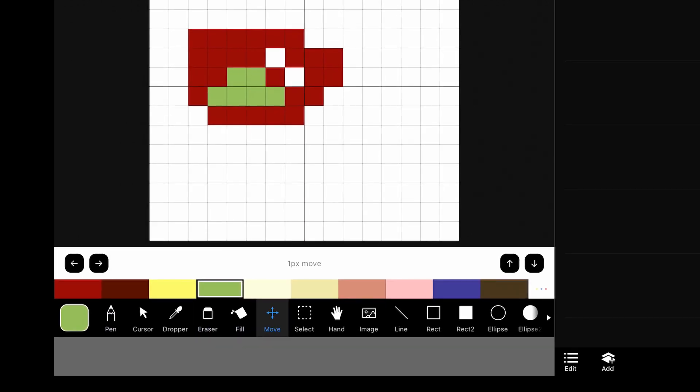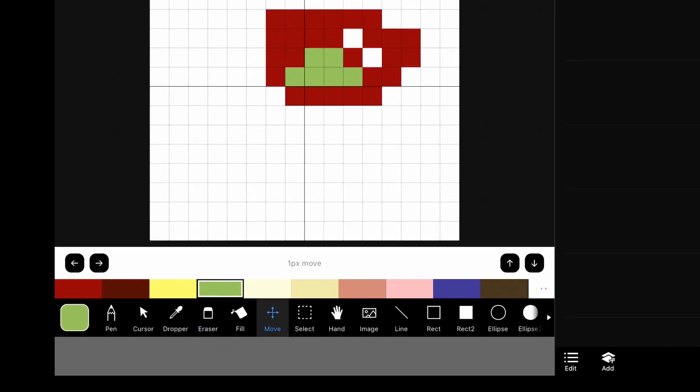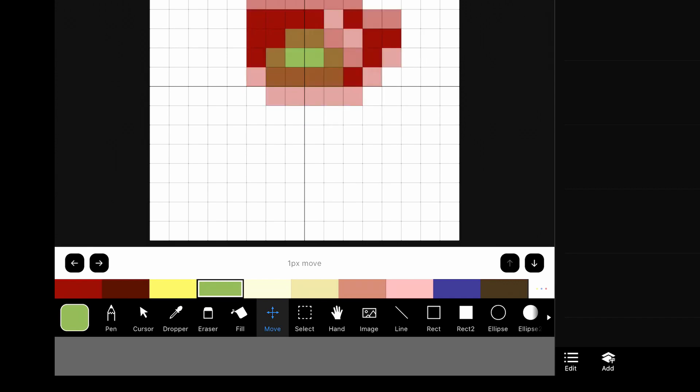If you tap on the move tool, you can move everything that's on your layer. Just move it around. And you have these arrows that appear so that you can do small one pixel movements.